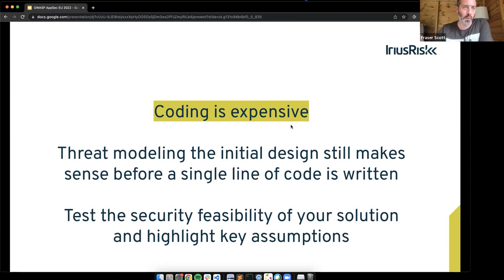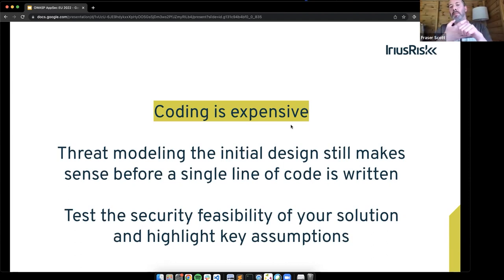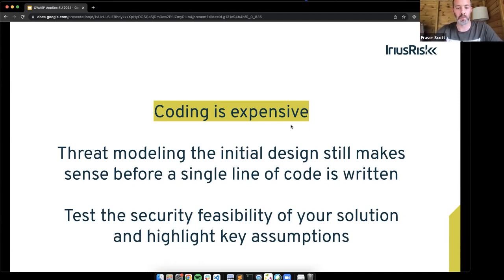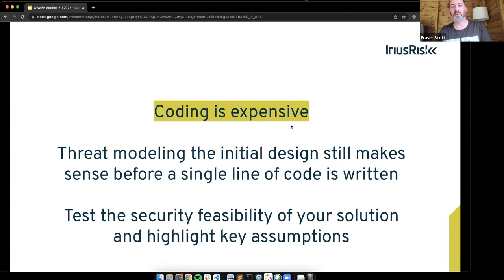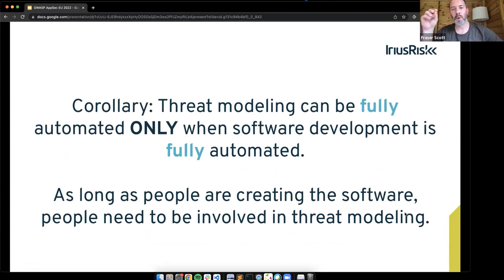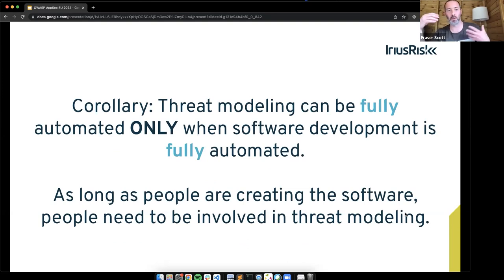This allows you to test the security. From a product management perspective, if you're building new software you look at value to the customer, technical feasibility, business viability, and usability — but we can also look at security feasibility or privacy feasibility. Does this idea introduce an unacceptable amount of risk? That's where threat modelling can help, providing guidance and highlighting security assumptions in the design. As a corollary, threat modelling can only be fully automated when software development itself is fully automated — which we're a long way from. So as long as people are writing software, people need to be involved in threat modelling.